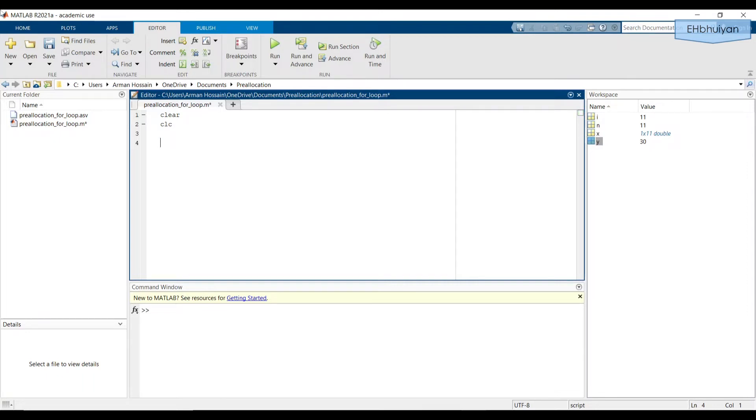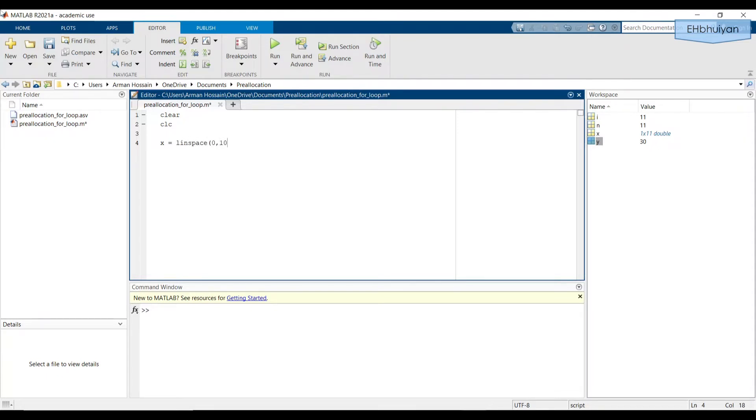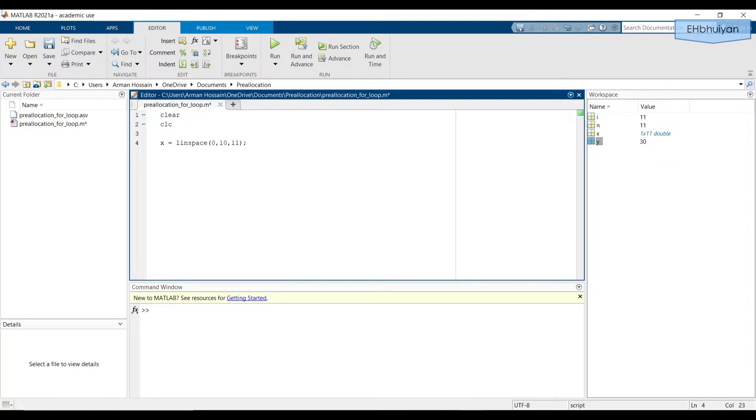Then I'm going to create a vector that I'm going to assign the variable name x to. x equals linspace(0, 10, 11). I'm going to suppress this with a semicolon. So what this is doing, it's going to create a linearly spaced vector that goes from zero to 10 and consists of 11 elements. So effectively, the increment will be by one.